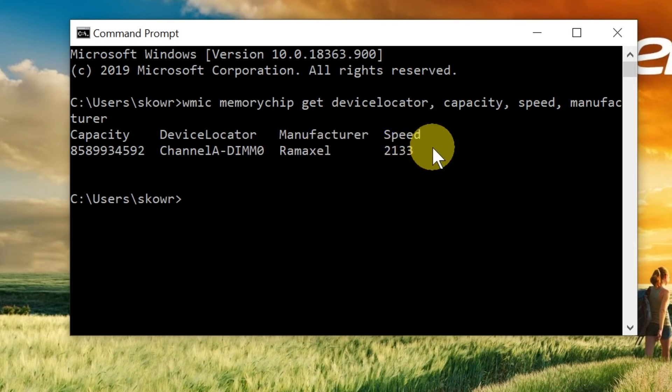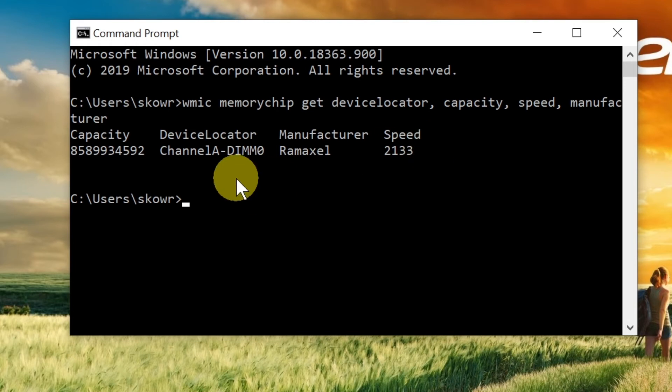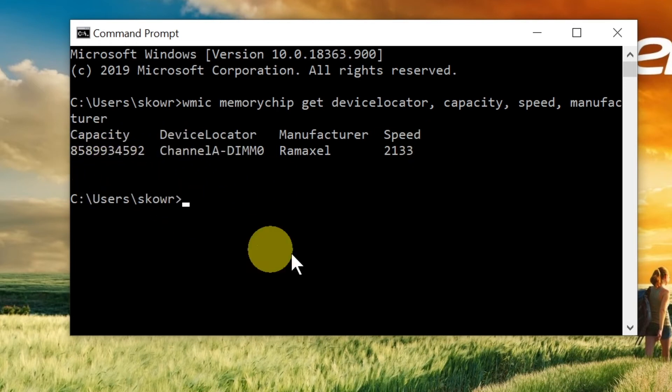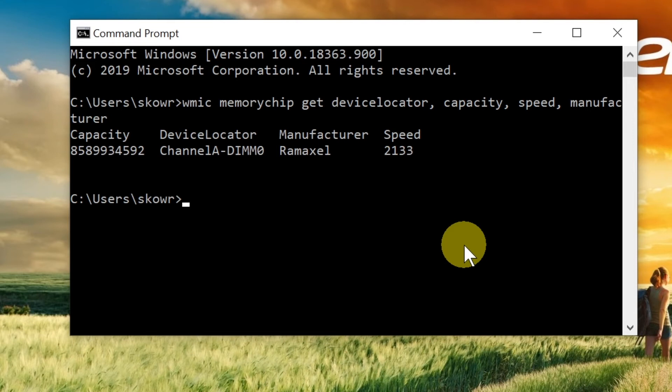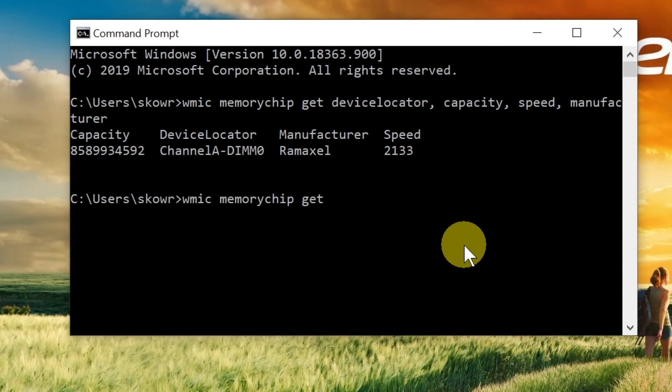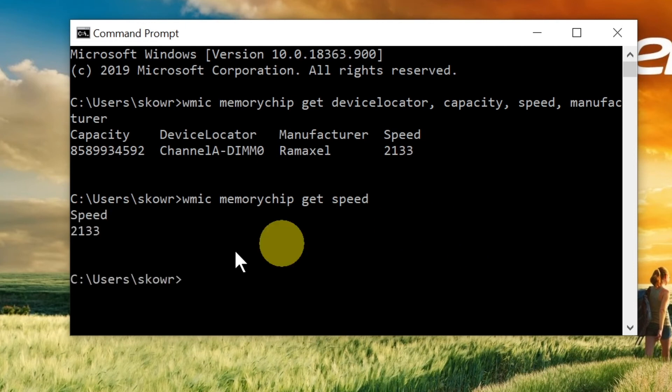If you have more than one RAM stick, they'll all appear on the list. If you only want to check the speed, simply type 'wmic memory chip get speed' and press Enter. This will display only the speed of your RAM.